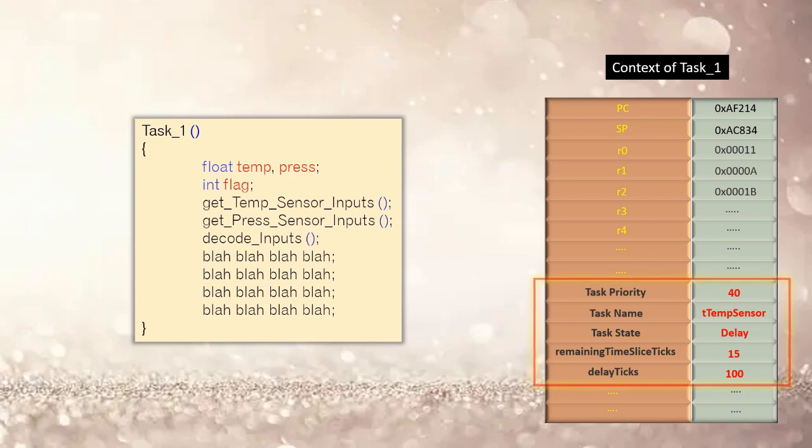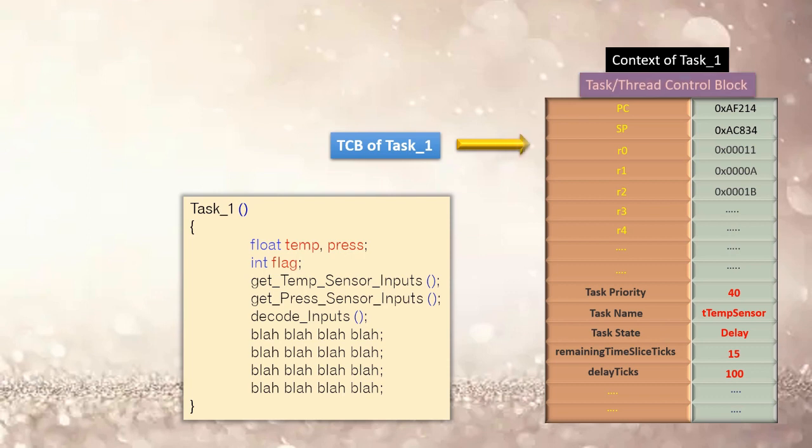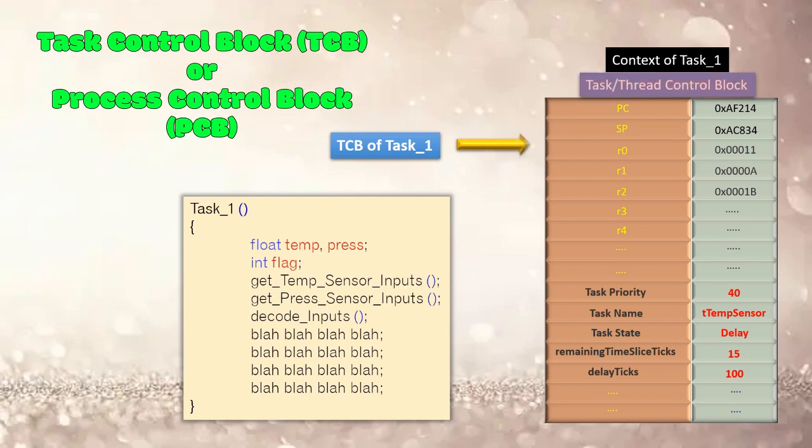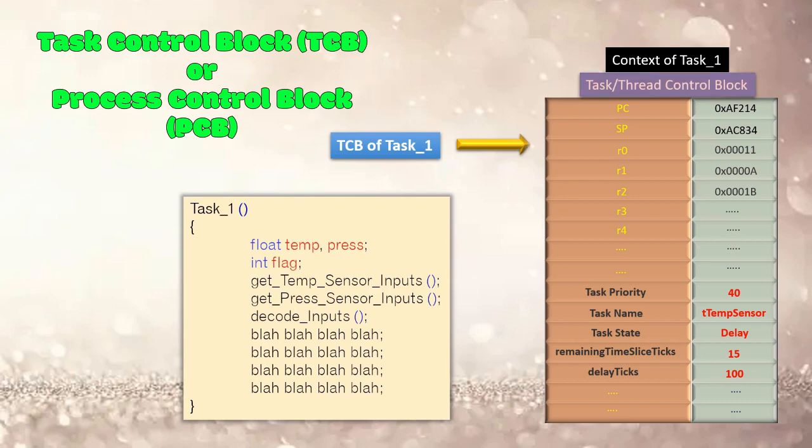Now where is this information or data which is called context related to each thread or task stored? When a task or a thread or a process is created, it gets its own data structure called task or thread control block TCB or process control block PCB. This context or the information or the data related to each thread is stored in this TCB or PCB.